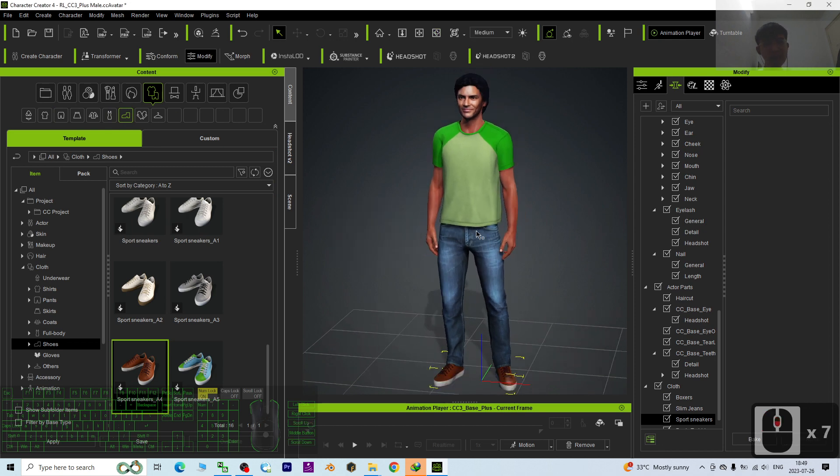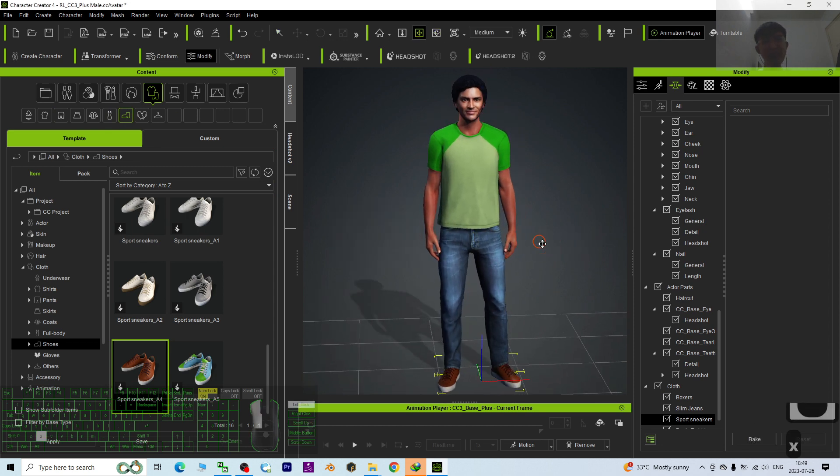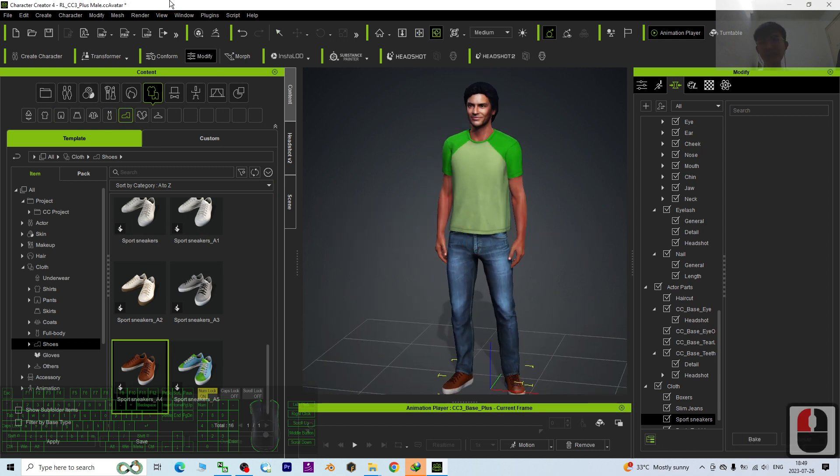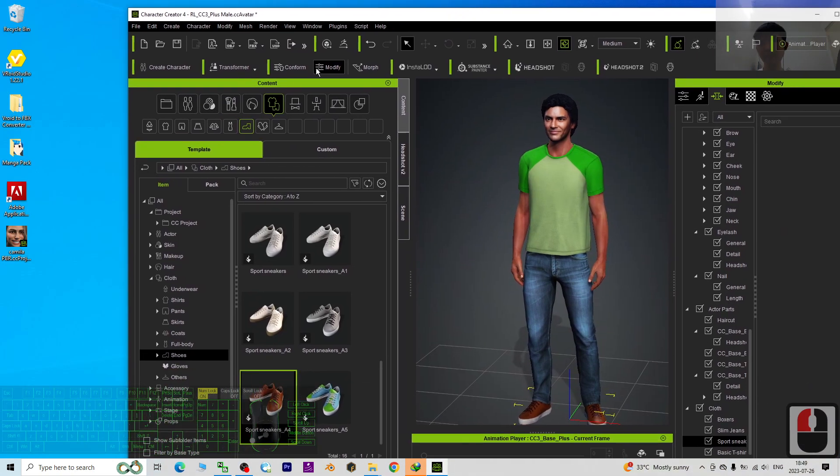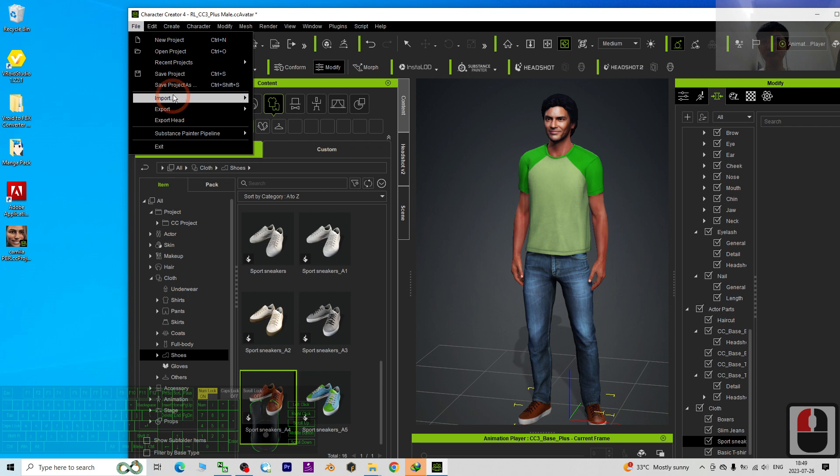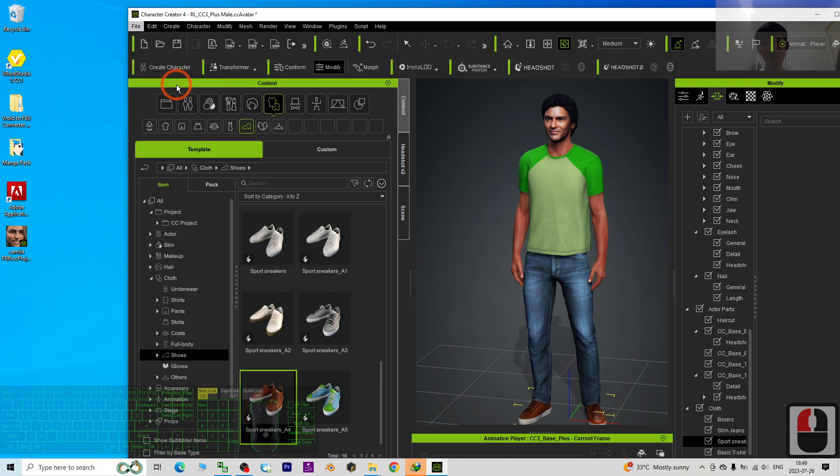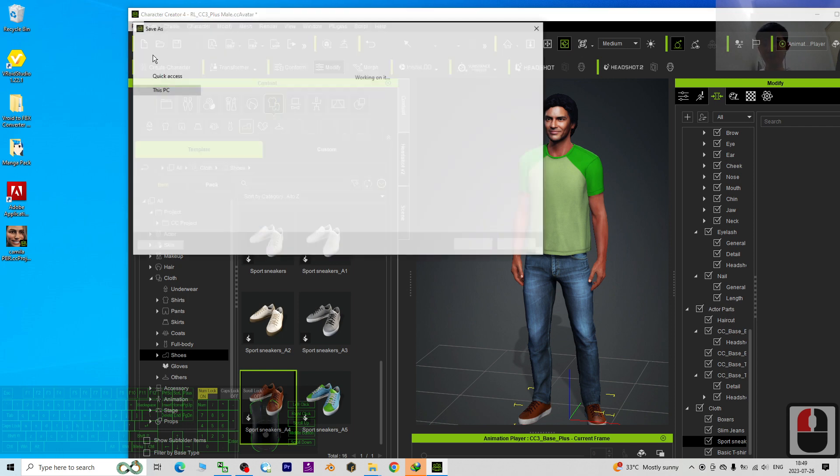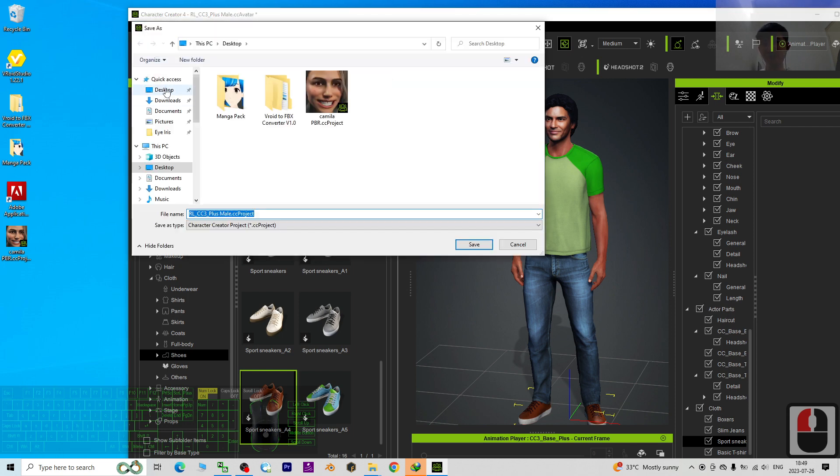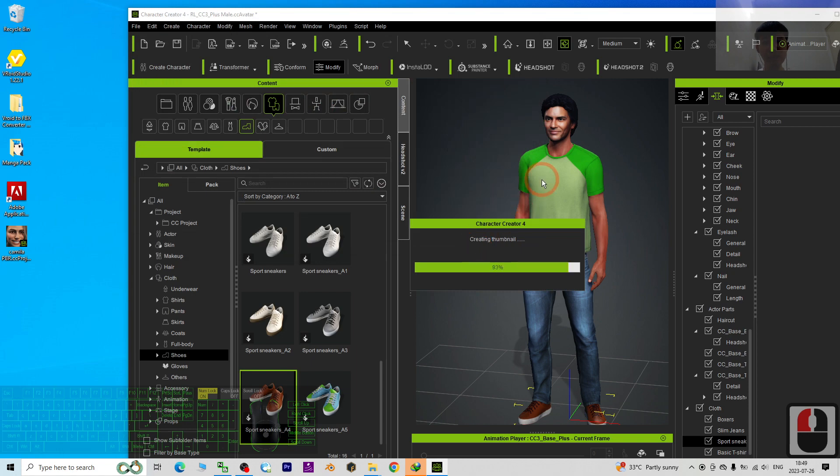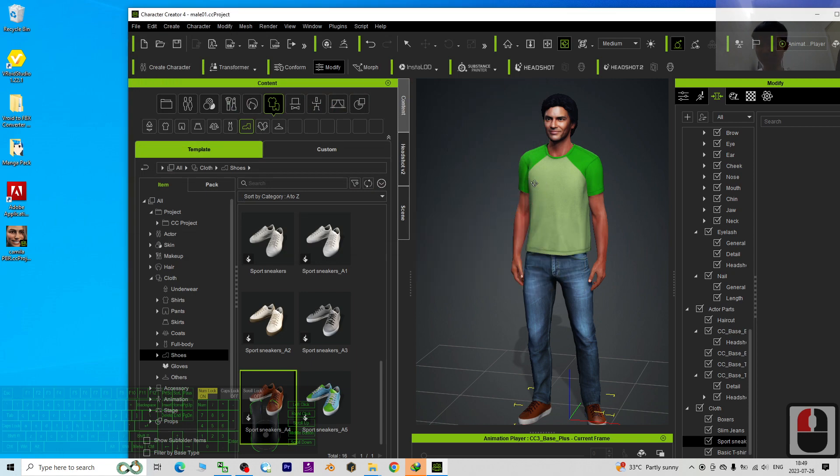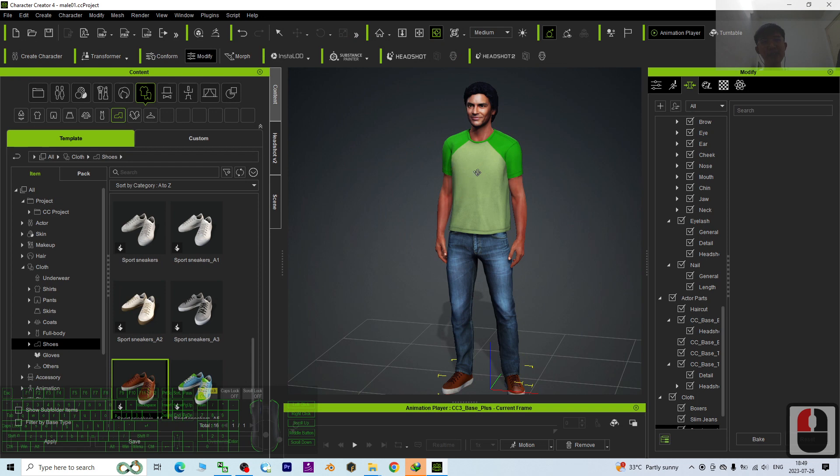Alright, once done already, then you can just save it as a CC project. As demo, I'm going to save it on my desktop. I click File, Save the Project As. Then I save it on my desktop. I will name this as male01 for example. I click save.